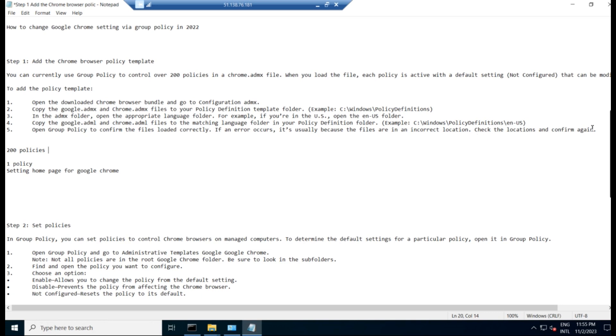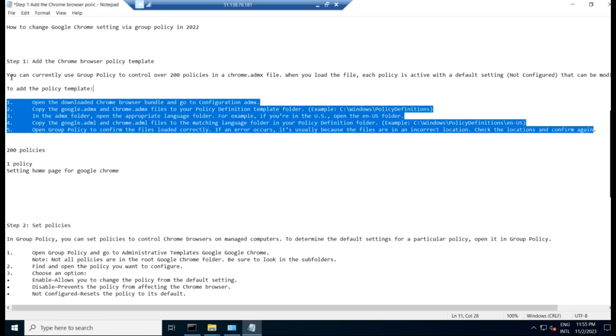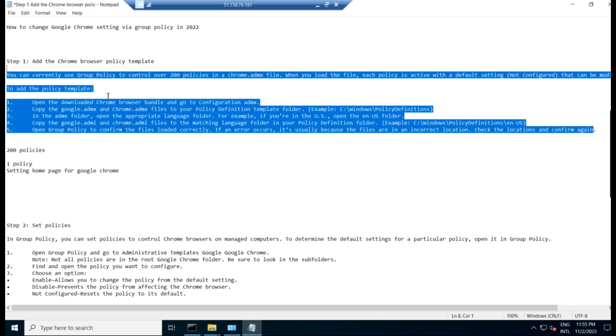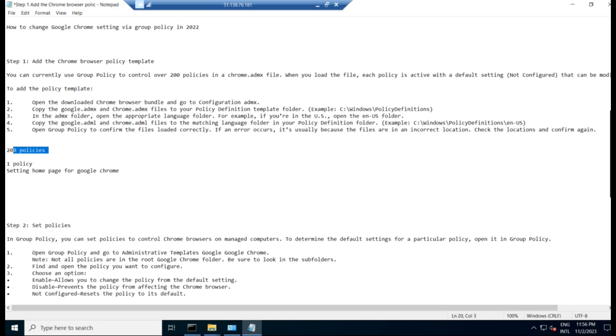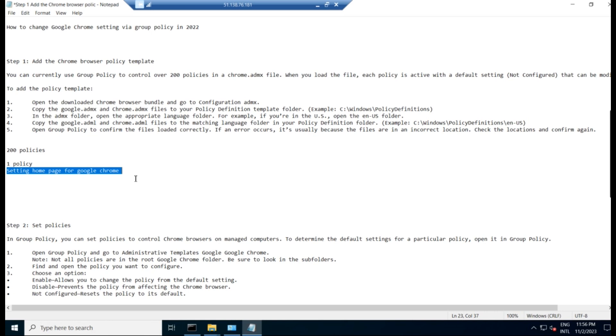So this part is over. So what happens now? We are able to control over 200 and more policies with this chrome.admx file. So among these 200 policies, we are setting one policy now, which is nothing but setting the homepage for the Google Chrome. Now, when we open the Google Chrome, we should get a homepage. Now we are setting the homepage as the Guardian newspaper website should come as a homepage while we are opening the Google Chrome. So that policy we are planning to set up now.